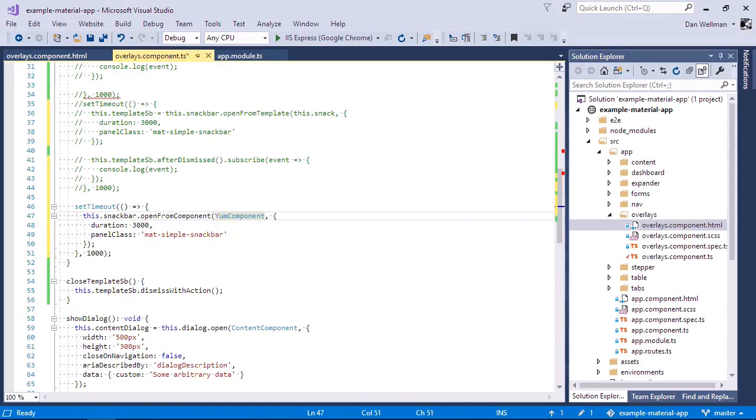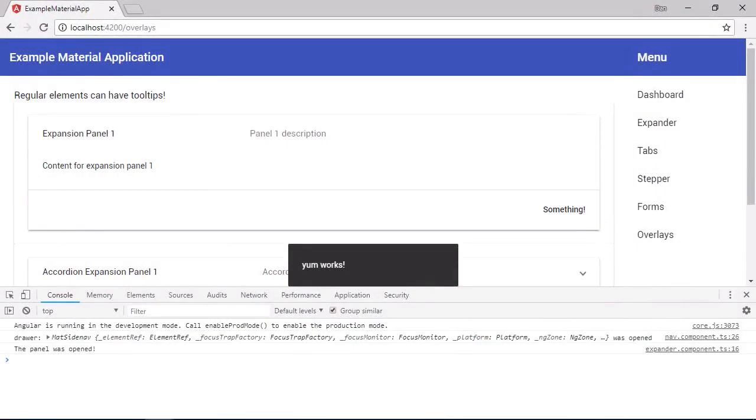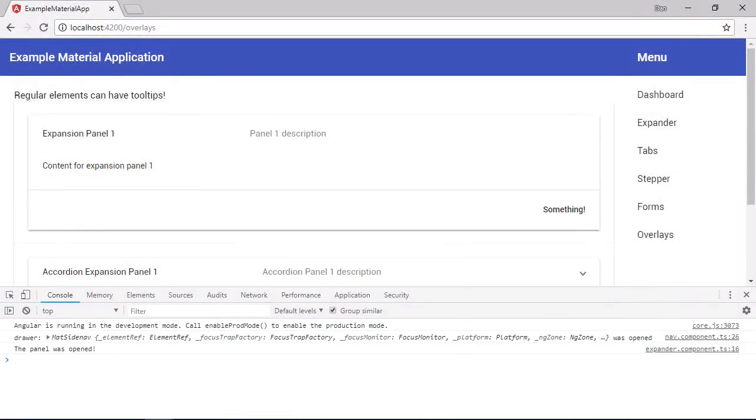As before, we can supply an object as the second argument to set options for this type of snack bar. And let's just use the same options that we used before, the panel class and duration options. And let's go back to the browser again. And we can see there that the component is working.